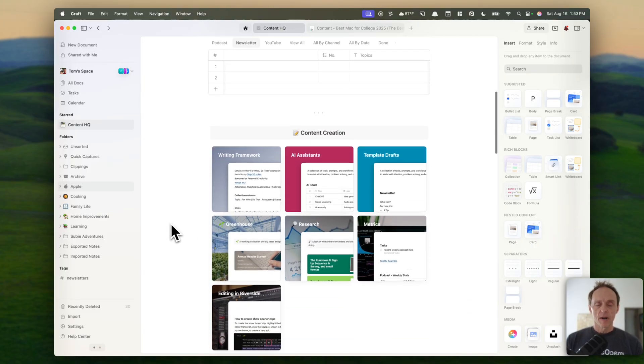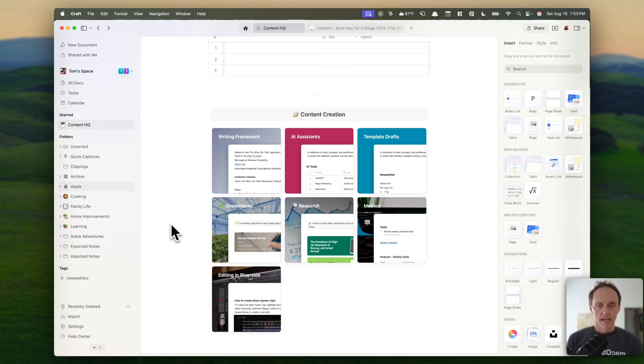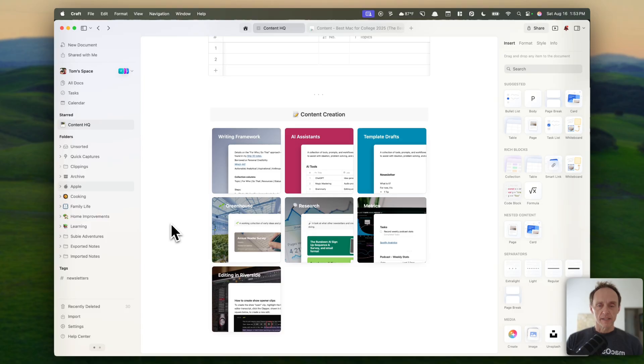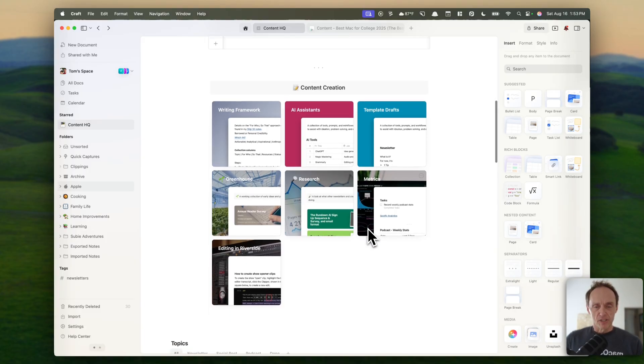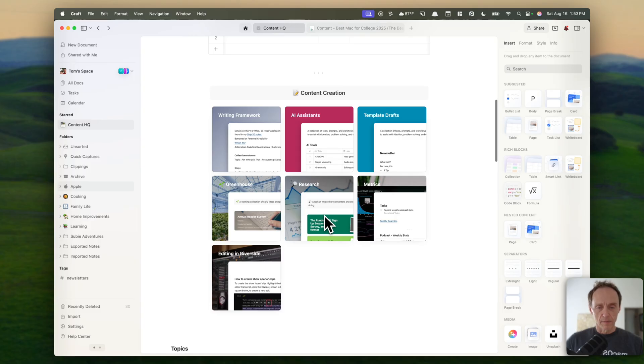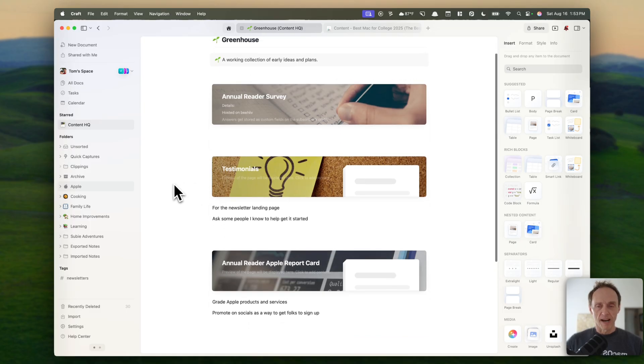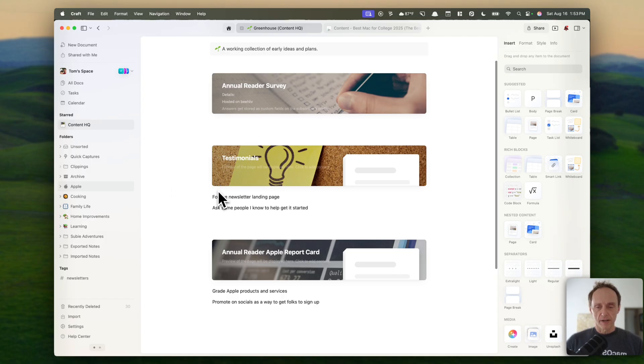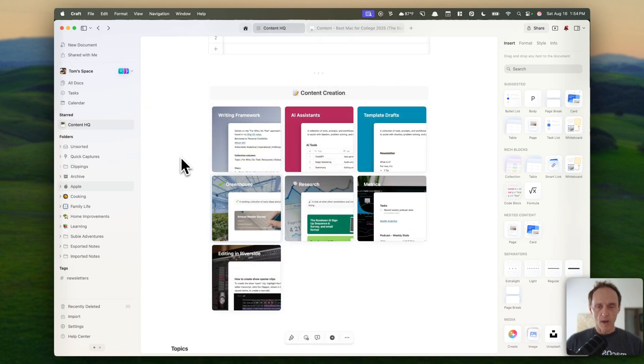Down below, I've got some of the supporting information for my publishing. So I've got AI assistance, notes on those, research that I'm doing, metrics that I'm capturing. And all of these are subpages. And I've got them set up as cards. I like the cards. I think visually they're more interesting and they convey more of what the information down below is. And so if we were to go into, say, the greenhouse, which is kind of my ideas that I'm working on, you can see I've got some additional cards here. And then if you click down even further, there are subpages under those as well.